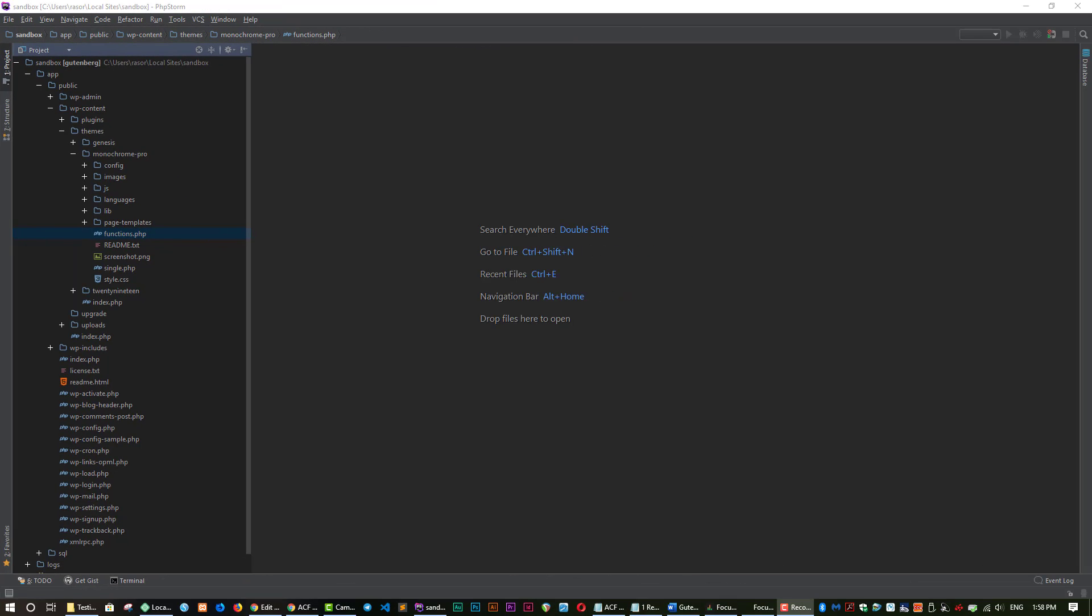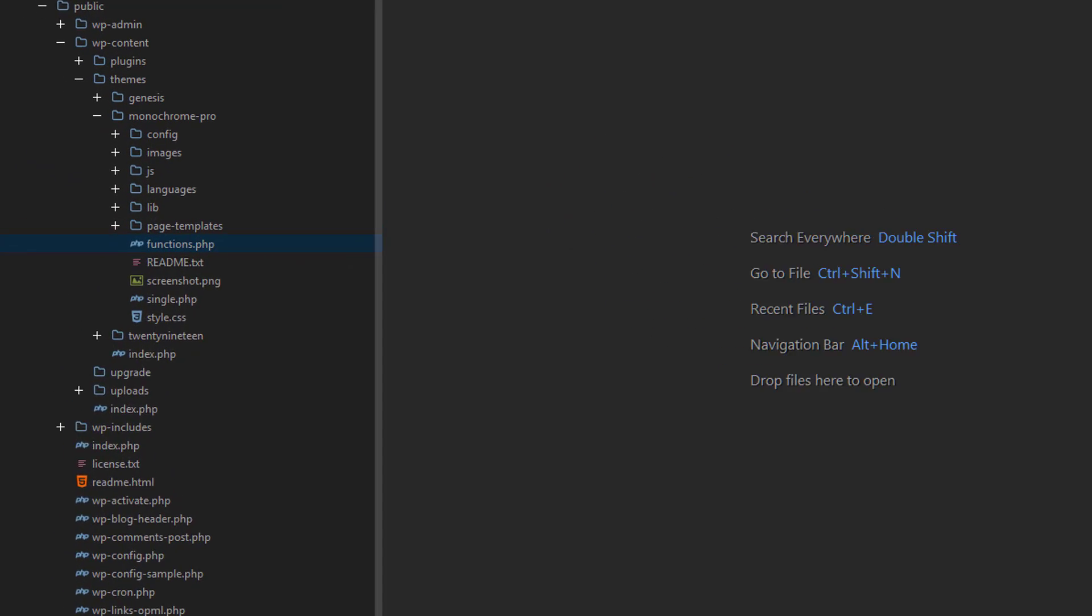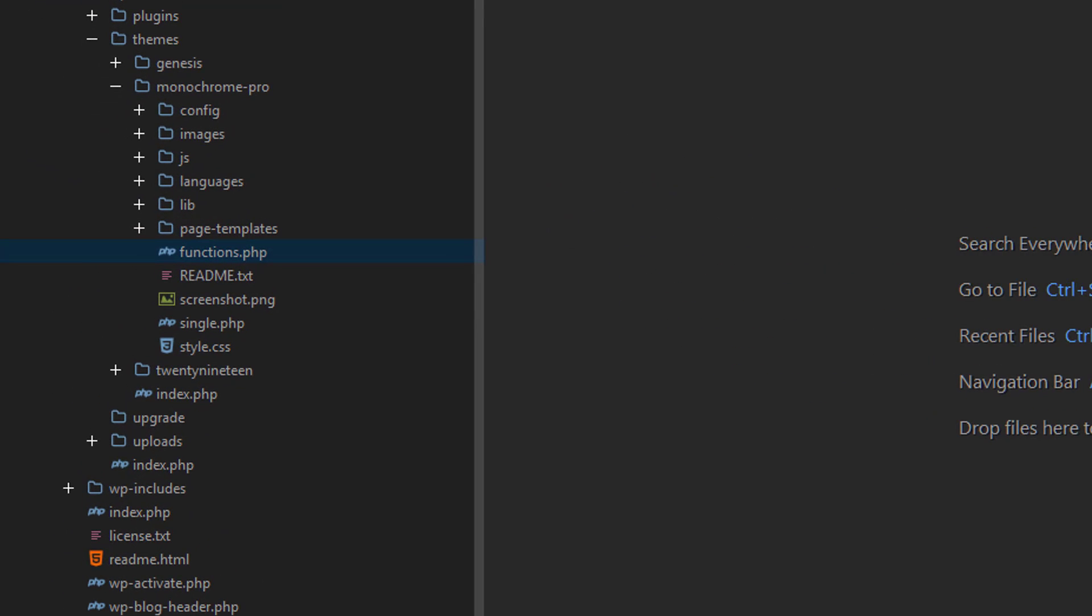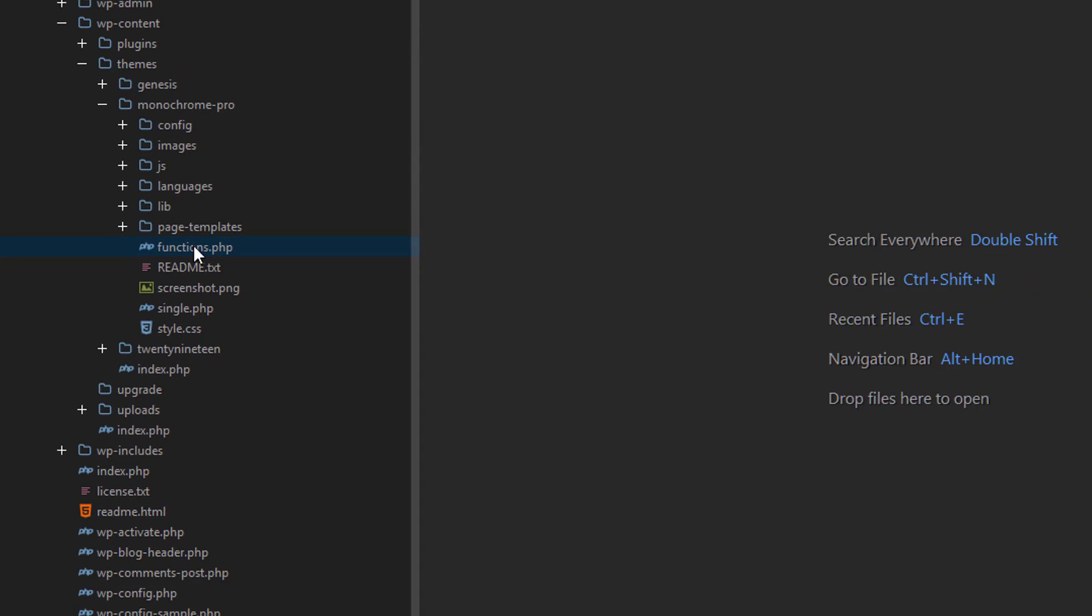So the first thing that we need to do is to register our block. In order to do that we need to go to our functions.php file under monochrome and here it is functions.php. So let's open that up.